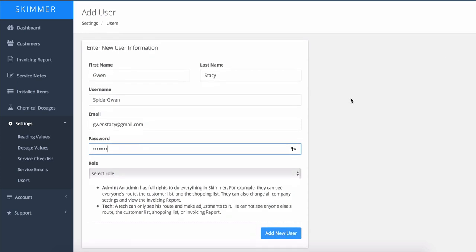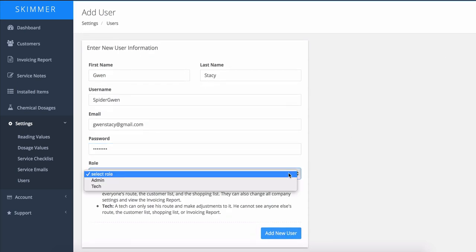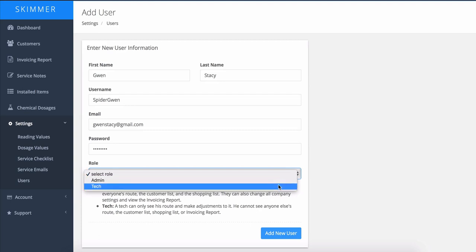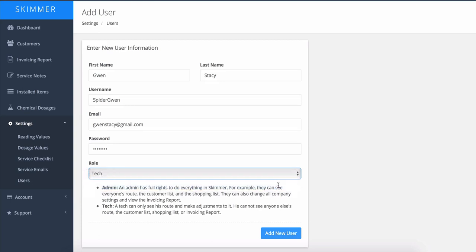And the last thing you want to do is choose their role. Now an admin can see and do everything in the system, but Gwen is a tech. So we're going to select the tech role. That will limit the amount she's able to see to basically just what she needs to complete her route stops.